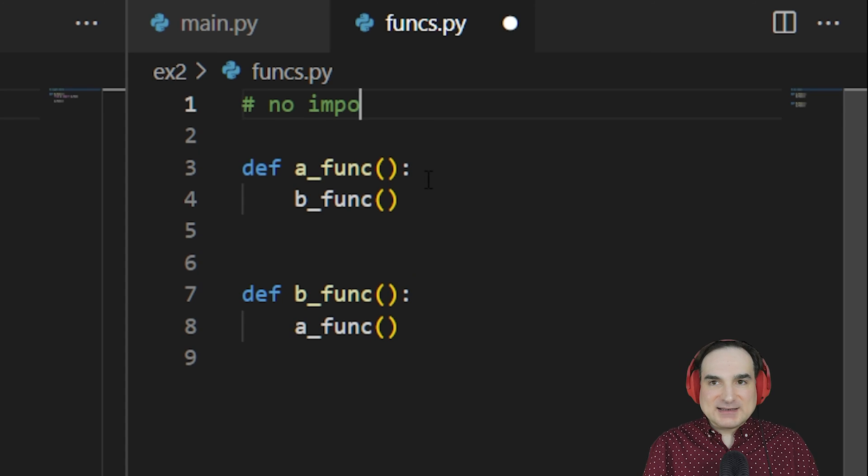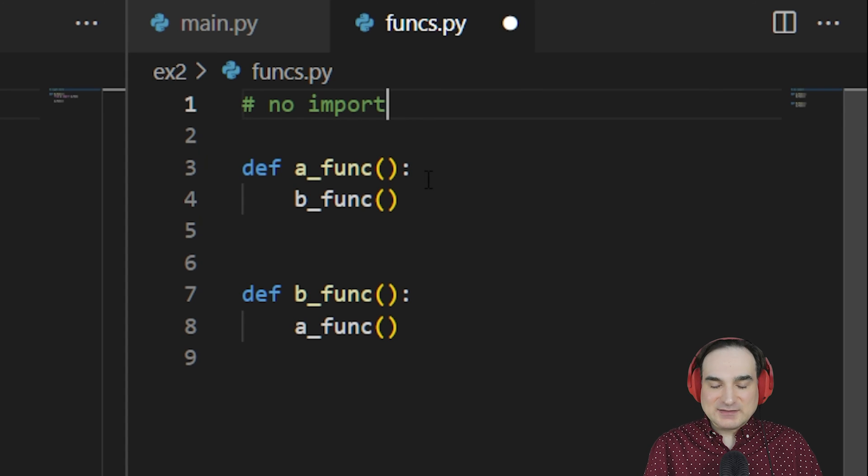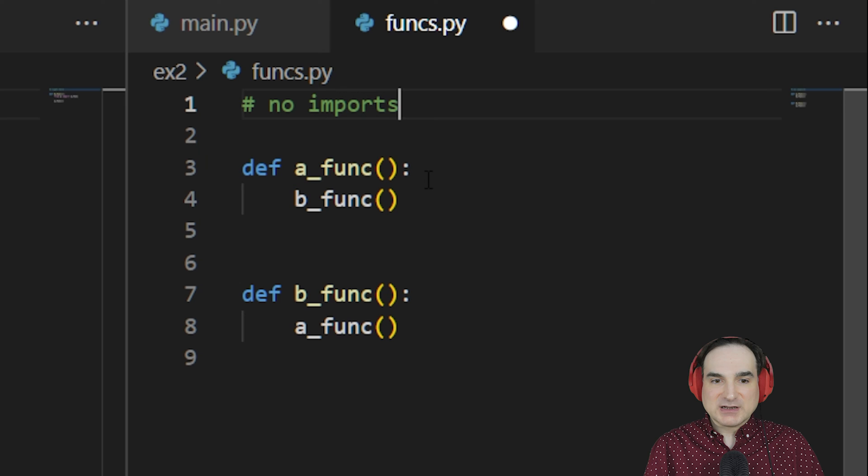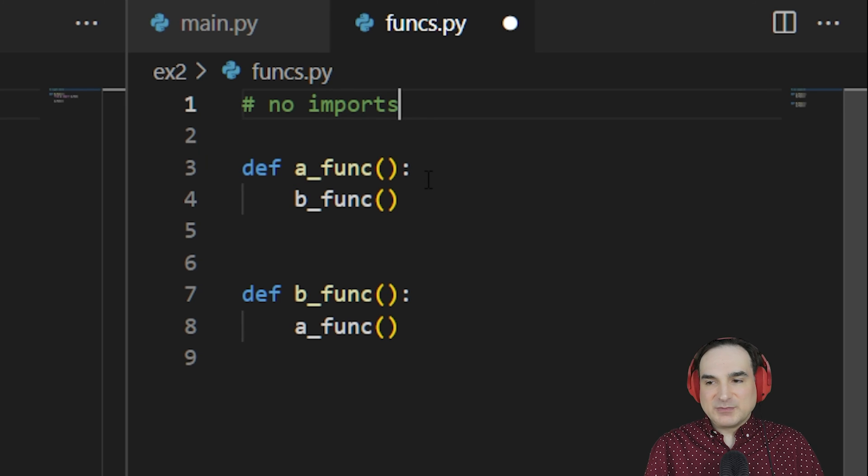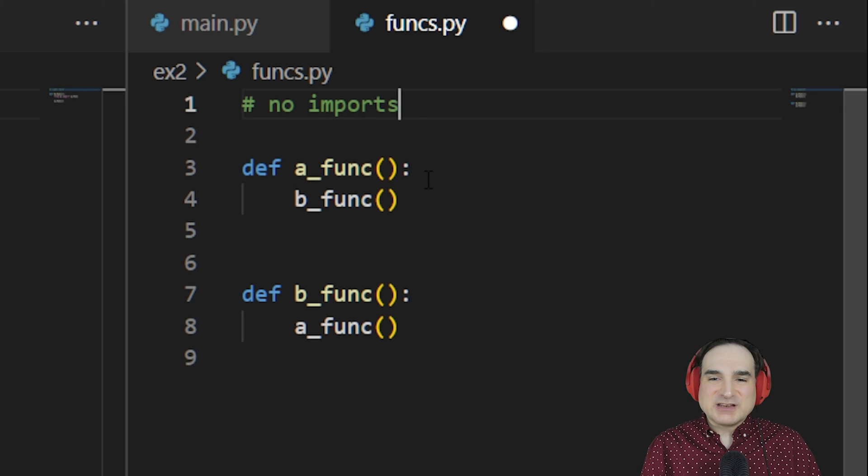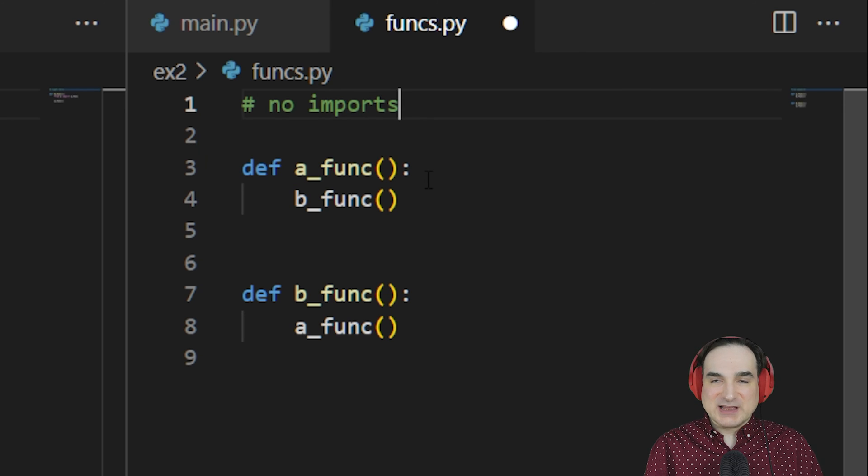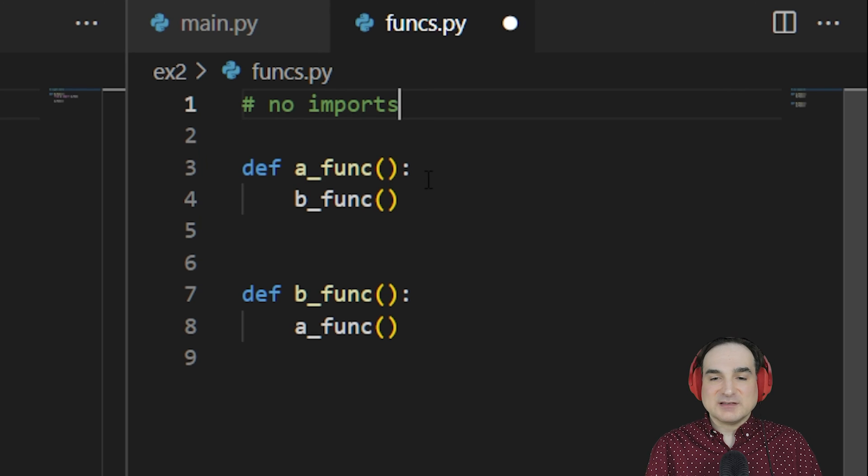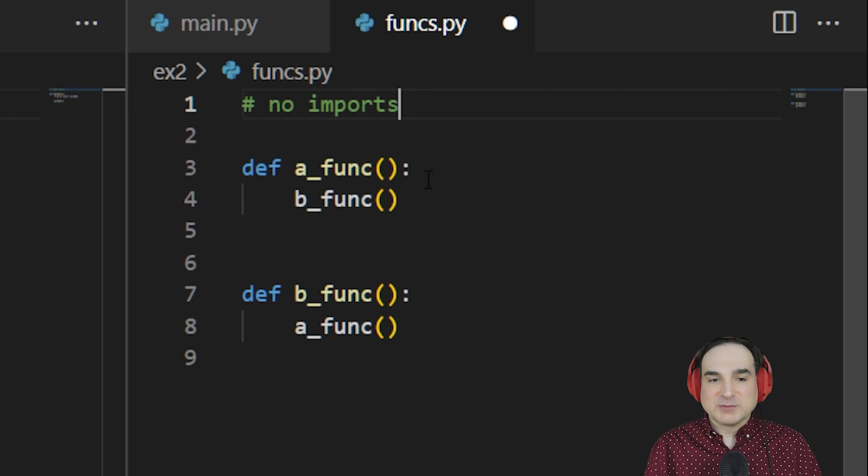Now the downside to this approach is that a single unified module can become large and unwieldy. But number one, that's not universally the case. In a case like this, the code is simply not big enough to cause a maintenance problem of that magnitude.